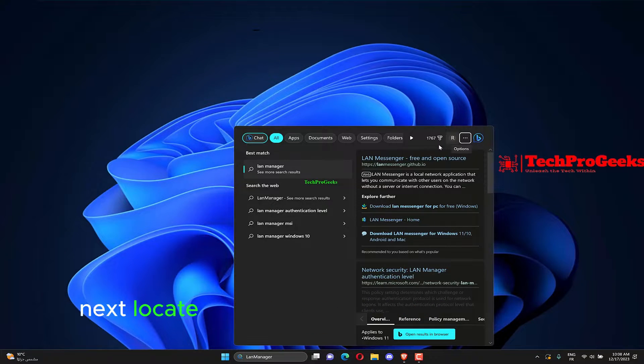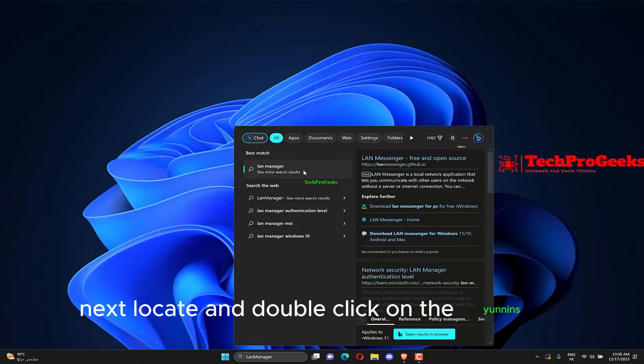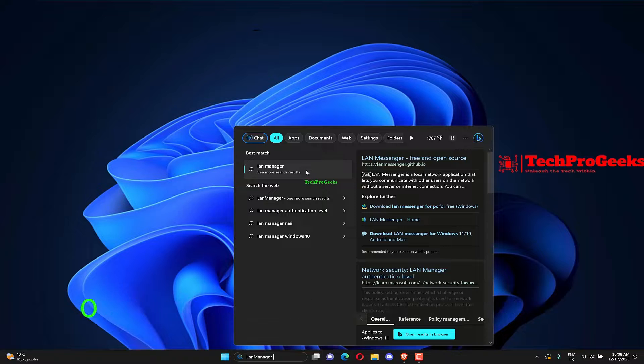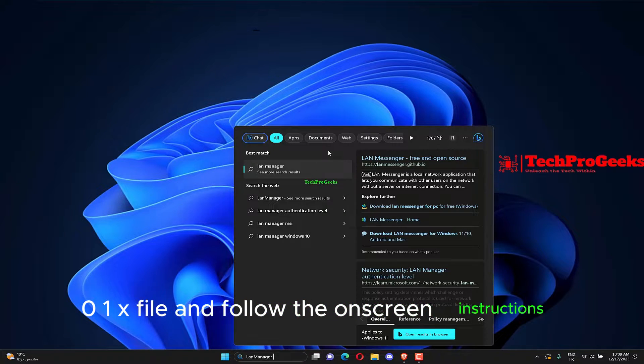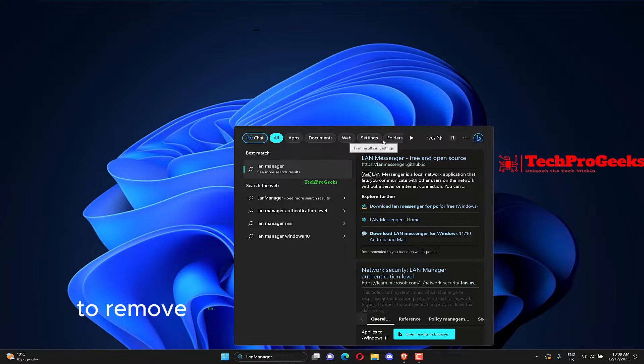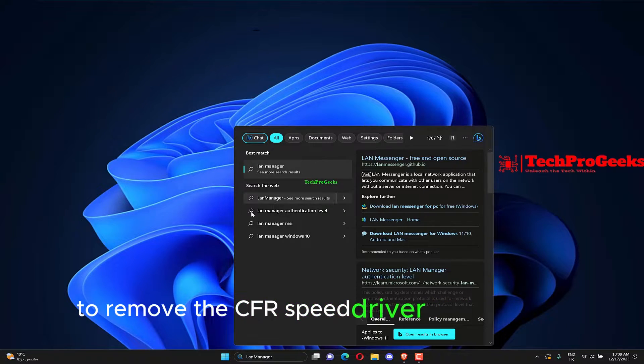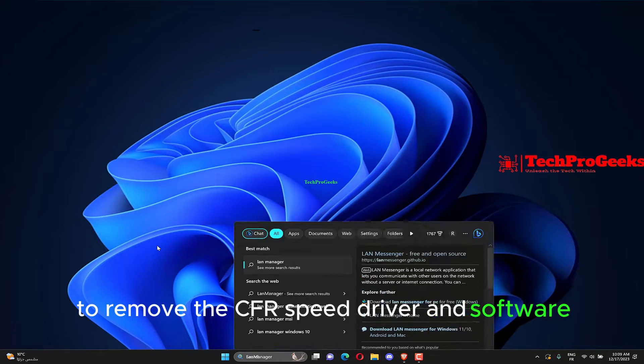Next, locate and double-click on the Janins 001 EXE file, and follow the on-screen instructions to remove the CFO speed driver and software.